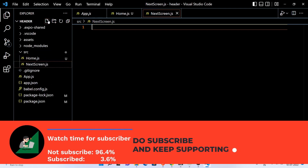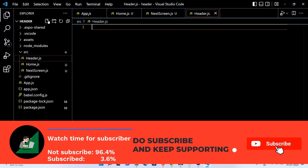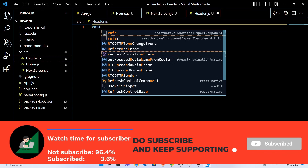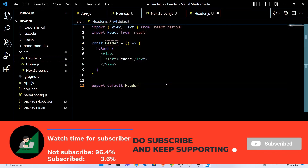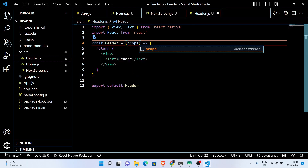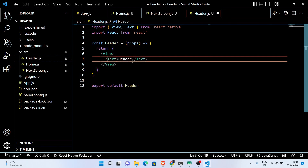Now here we have two screens: the home screen and the next screen. We're gonna rename the next screen as the profile screen later. But before that we're gonna make a header component. We're gonna use the header component for both the home screen and the profile screen, so let's set the props accordingly.